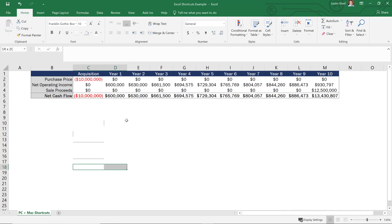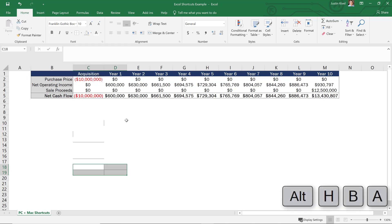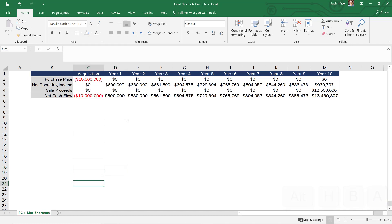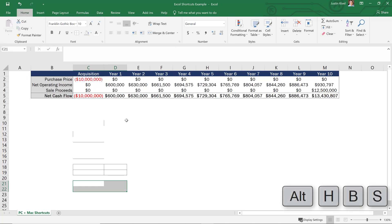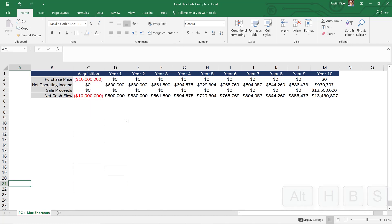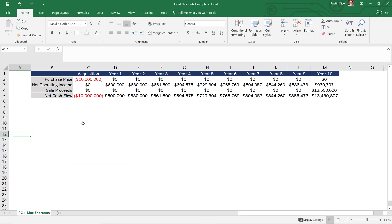Alt H B O will create a bottom border. And then if I select multiple cells, I can add borders around everything by hitting Alt H B A. And I can add borders around only the outside of my selection by hitting Alt H B S. And by doing that, I can add borders to my files really easily and quickly. And as you can see, we use these a lot in real estate financial modeling.